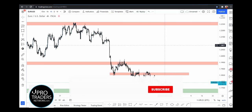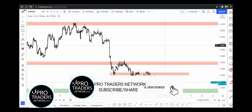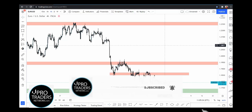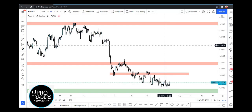Hello everyone, welcome to the weekly Forex forecast. This is Hamza from pro traders network.com. In this video we are looking at Forex majors and we will be discussing the possible market scenarios that can happen in the coming week.